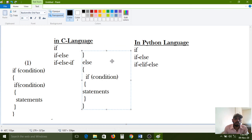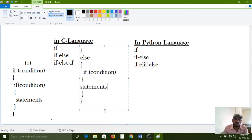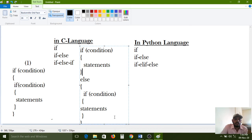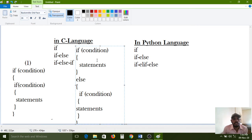Carefully observe the second condition — if-else nested structure. In else block you can use nested decision structure. One if condition inside one more if condition is also called nested decision structure. You can also use it inside the else block. You can use any combination. But the syntax must be correct, otherwise it will show an error.